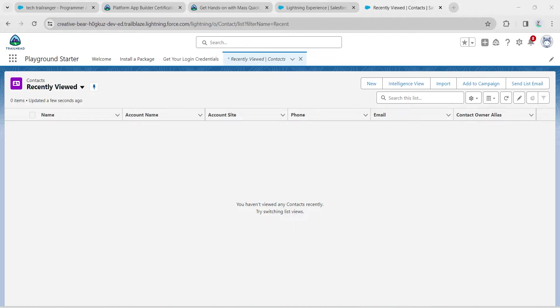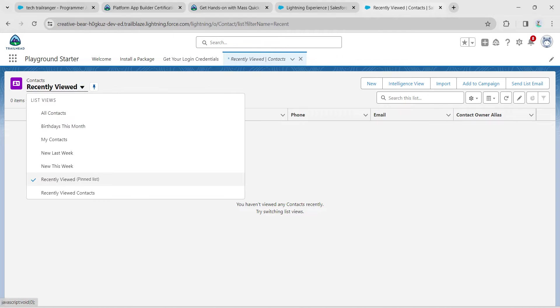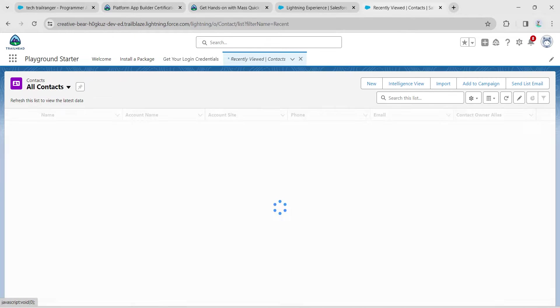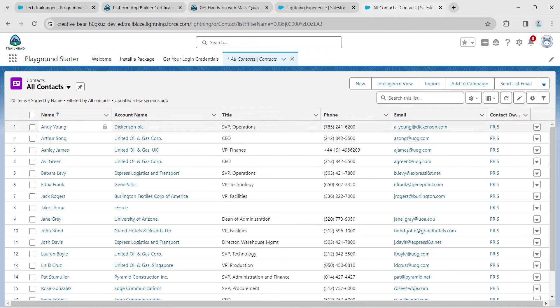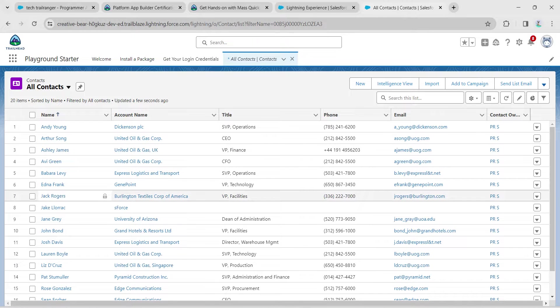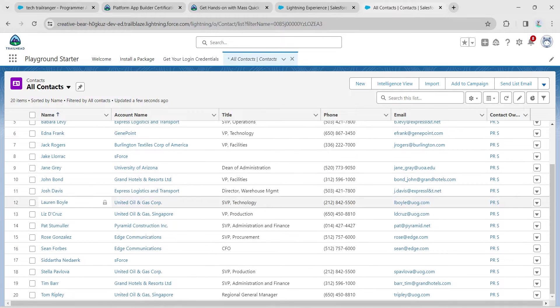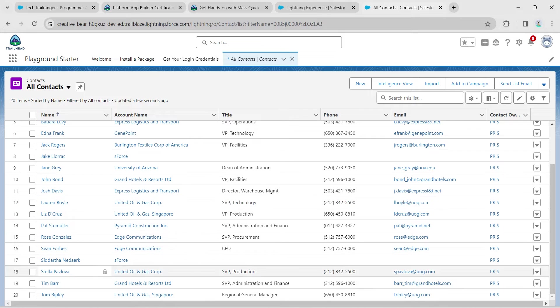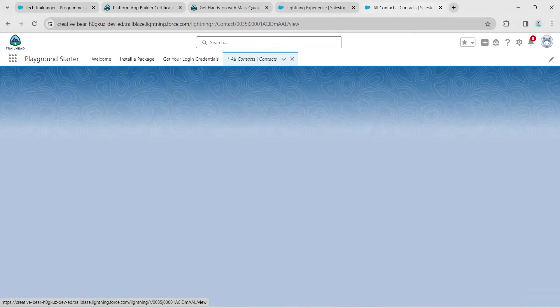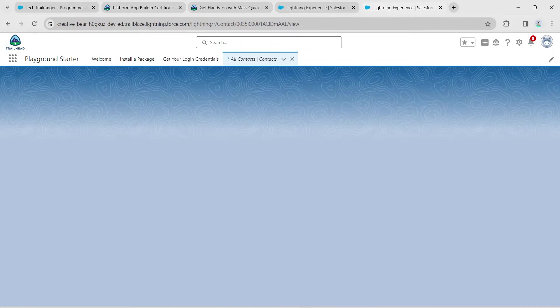In Recently Viewed, we are going to select All Contacts. If you scroll down, you will find the name Gjela Pablova. Click on this name.